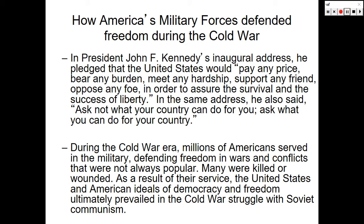Kennedy had been a civil servant in his own right — he served in the U.S. Navy during World War II. During the Cold War era, millions of Americans served in the military, defending freedom in wars and conflicts that were not always popular. Many were killed or wounded. As a result of their service, the United States and American ideals of democracy and freedom ultimately prevailed in the Cold War struggle with Soviet communism.